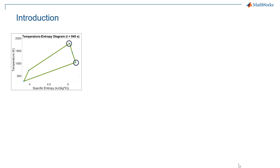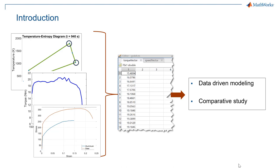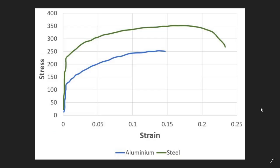You often come across charts in image form from which you need to extract data points either for data-driven modeling or comparative study. For example, this is an image file which shows the stress-strain curve of aluminum and steel. And now from here you need to extract data points so that you can do some further analysis.